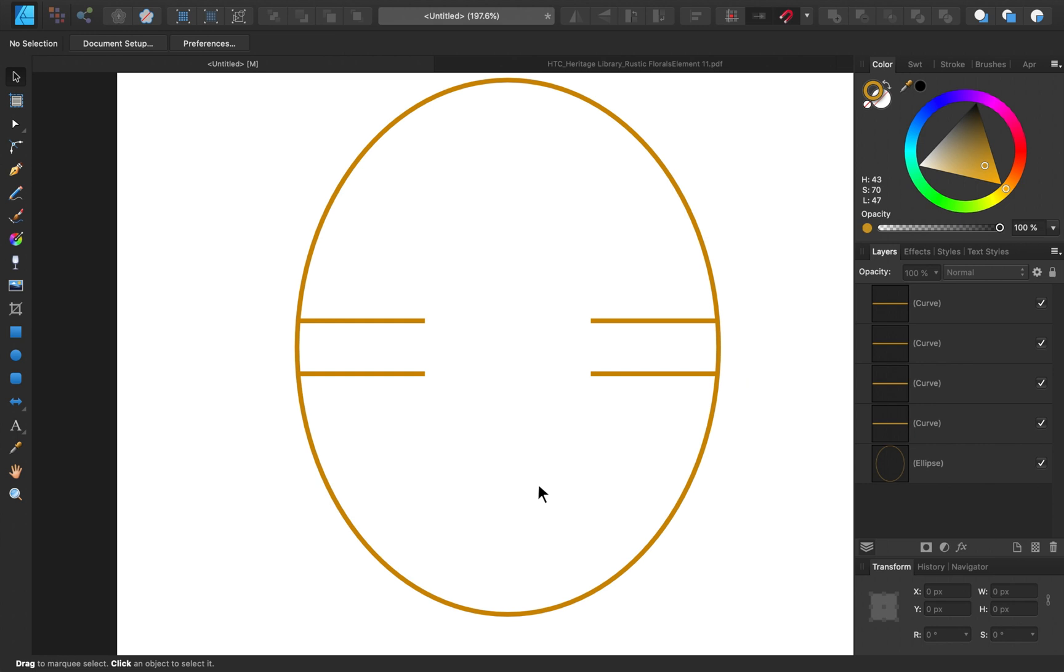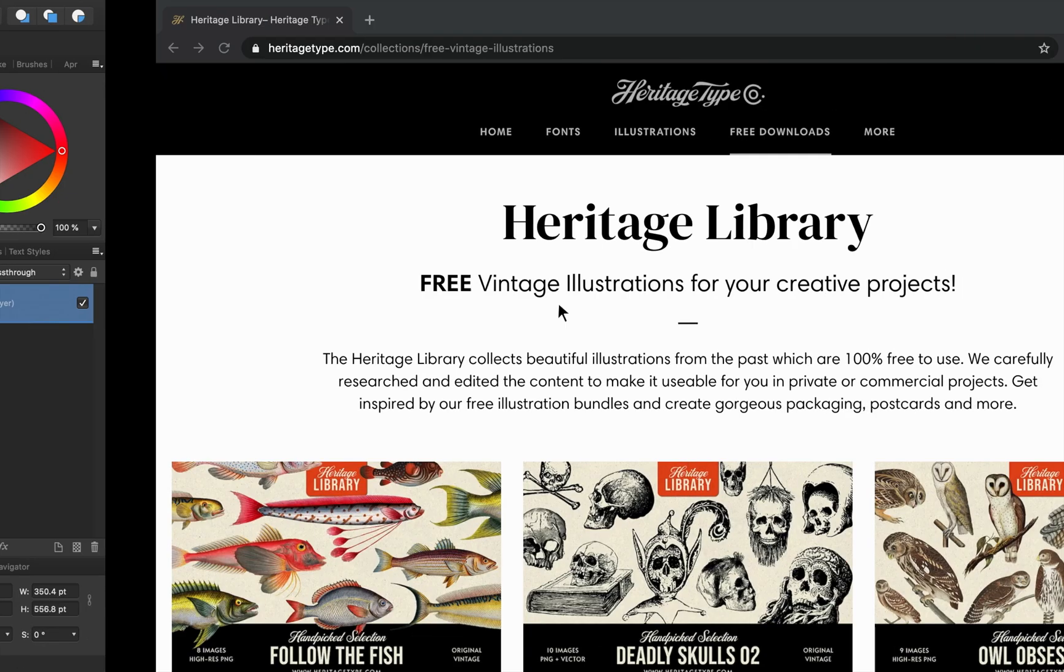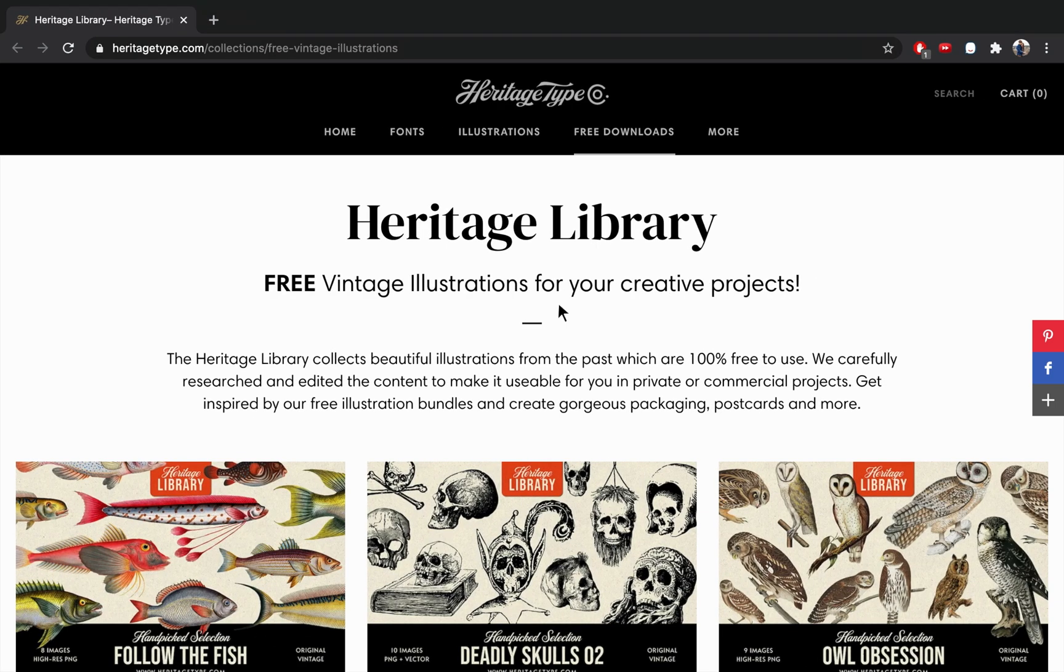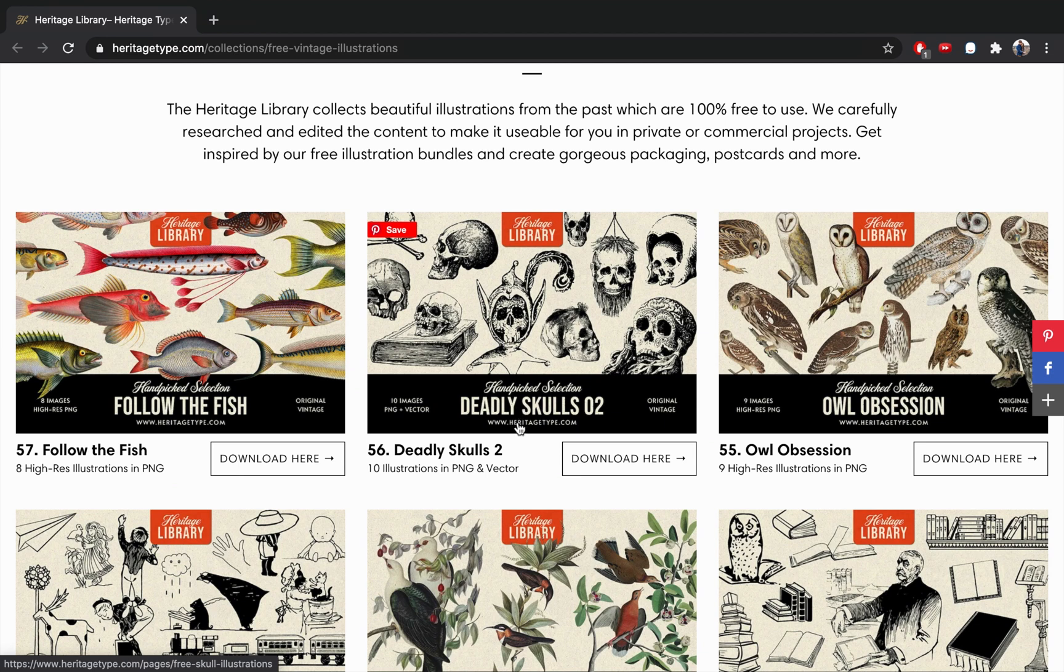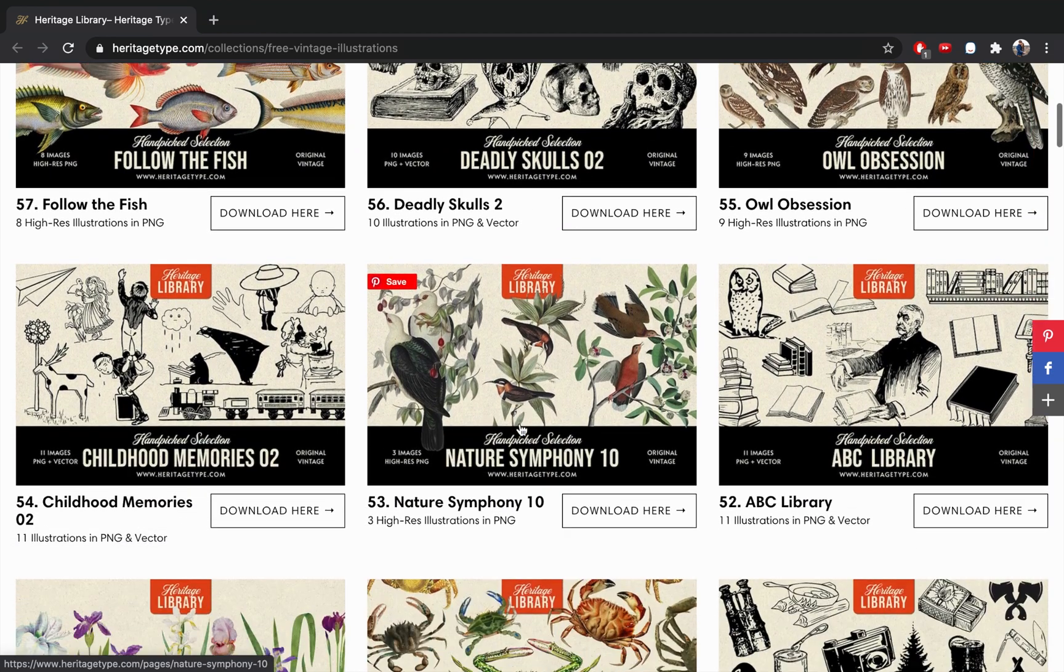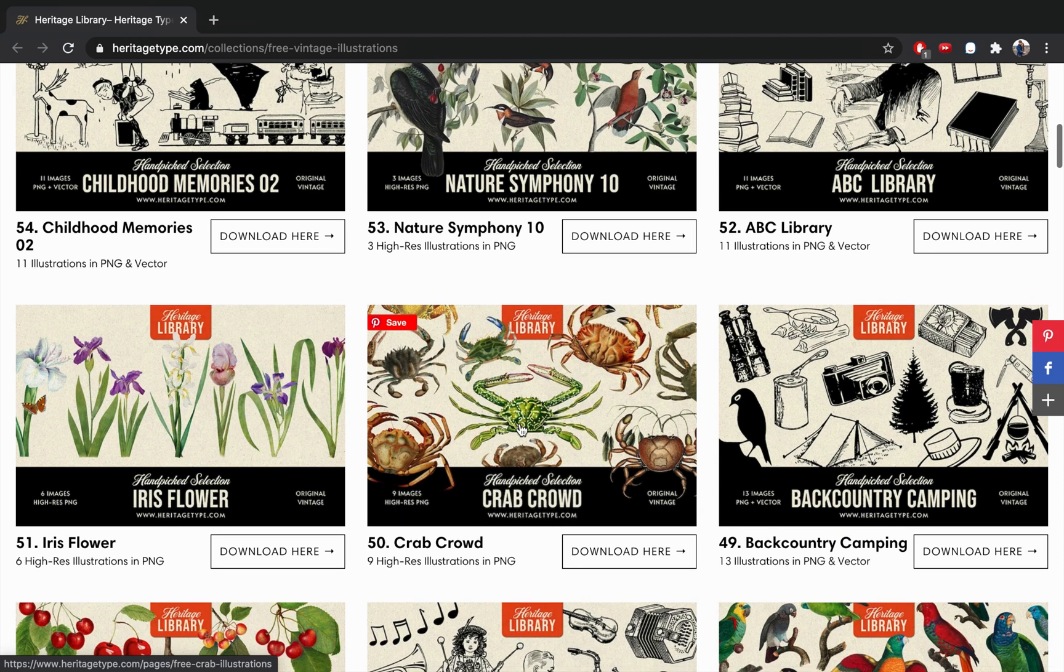The next element that I'm going to add is this flower. You can actually download this flower for free from Heritage Type Company. I'll leave a link in the video description for this website. It has a ton of free illustrations that you can download and use for your projects, so if you have a different theme for your project, feel free to download any of these other ones.